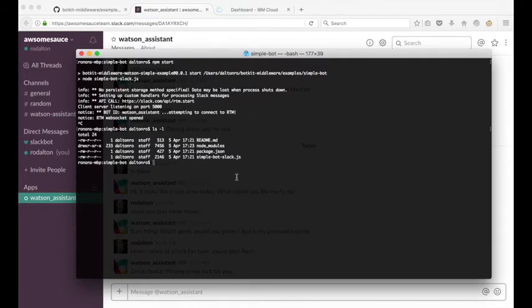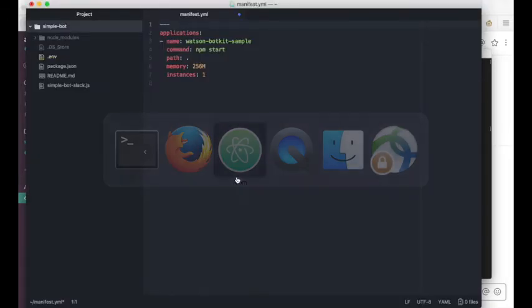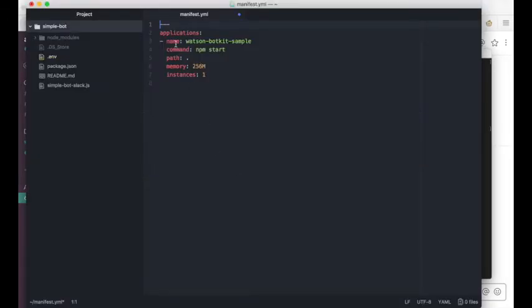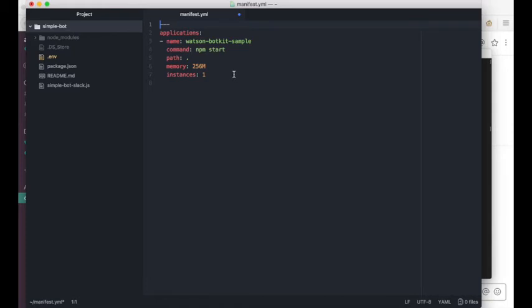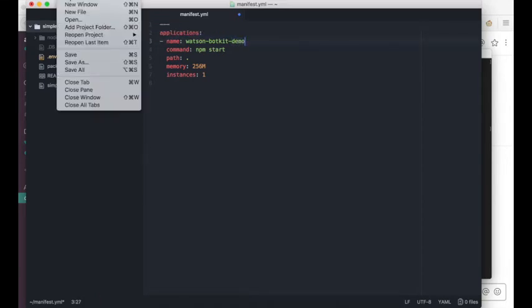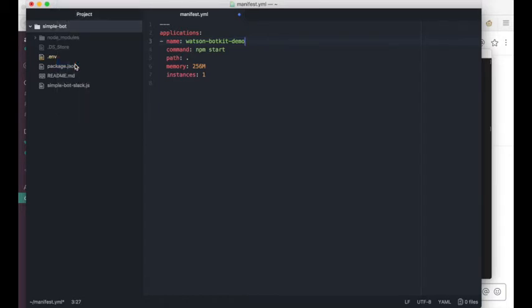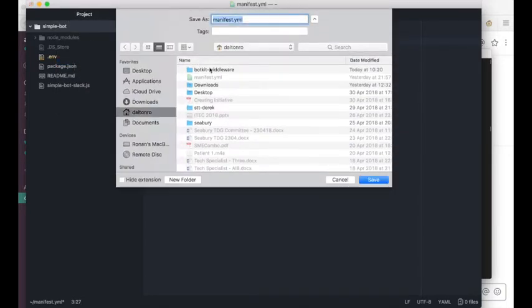So in a text editor, I have a pre-prepared manifest.yaml file. You'll see that I have an application name, a command of npm start to start the app after it's pushed to IBM Cloud, memory configured on a single instance. I'll need to give this app a unique name, so if I change this WatsonBotKit to WatsonBotKit demo, then I can save this manifest.yaml in the SimpleBot directory on my local machine.